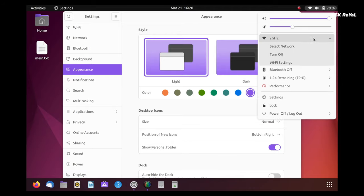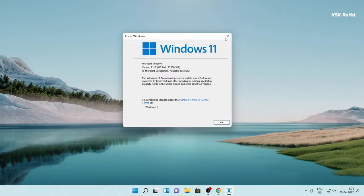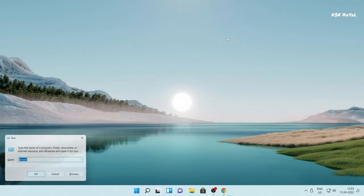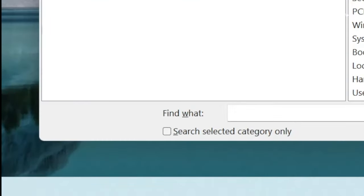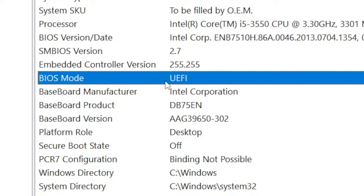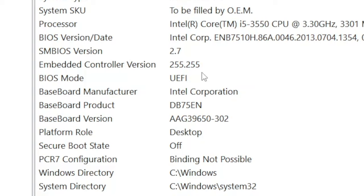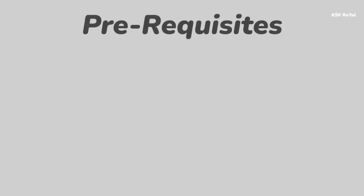Now to check if your computer or laptop is using which type of boot mode, type msinfo32 inside the run dialog or search bar. Now under the BIOS mode it says the status of your computer. In my case, the system is running in UEFI mode with a GPT formatted drive.